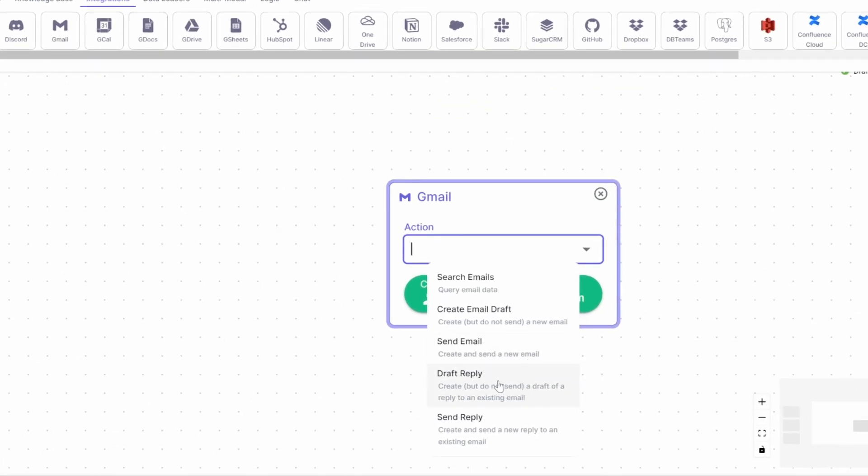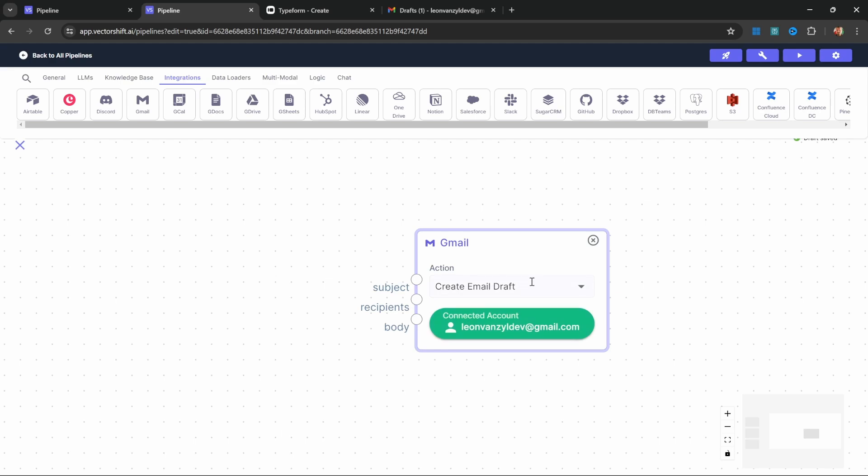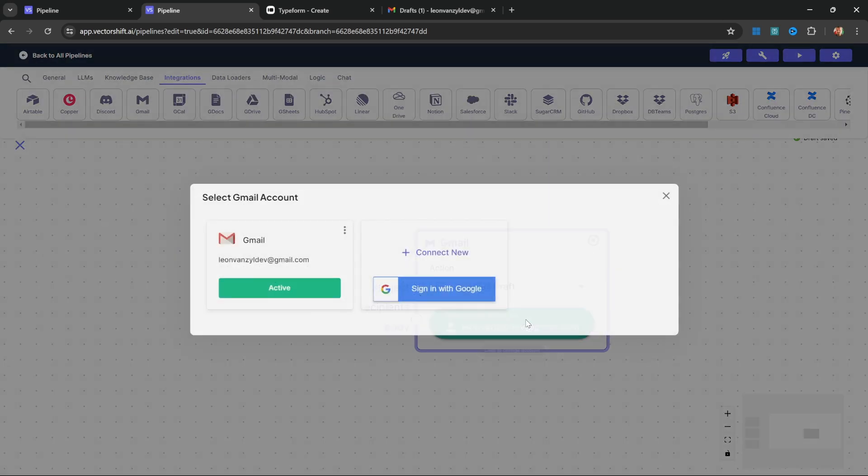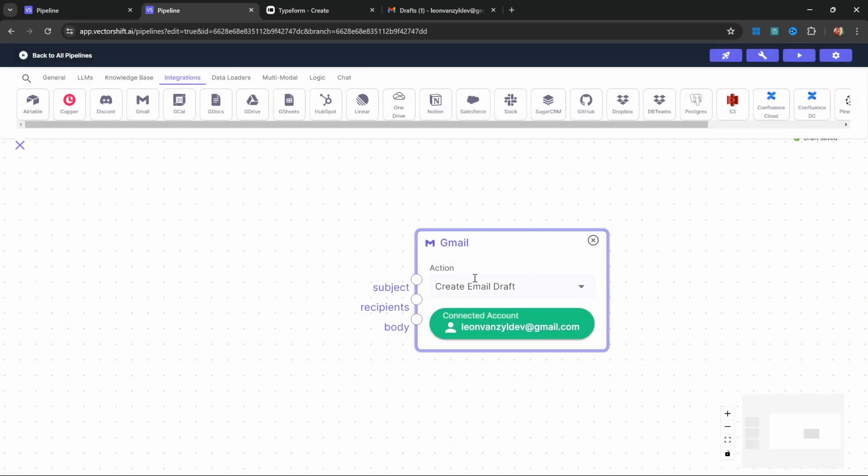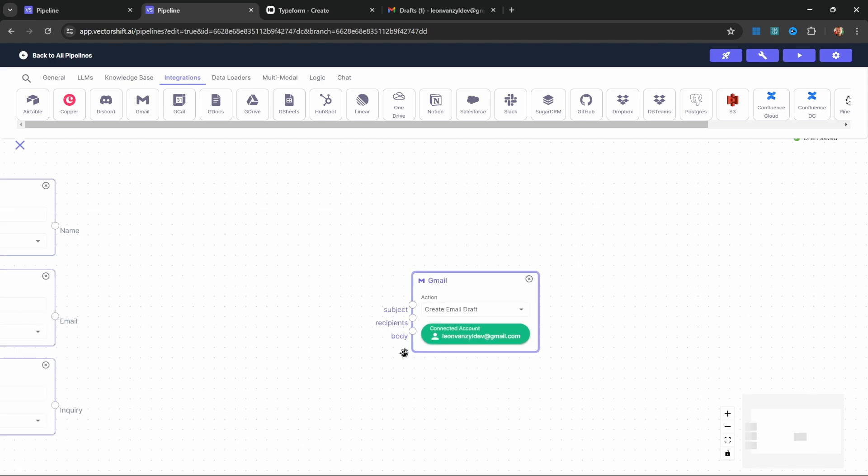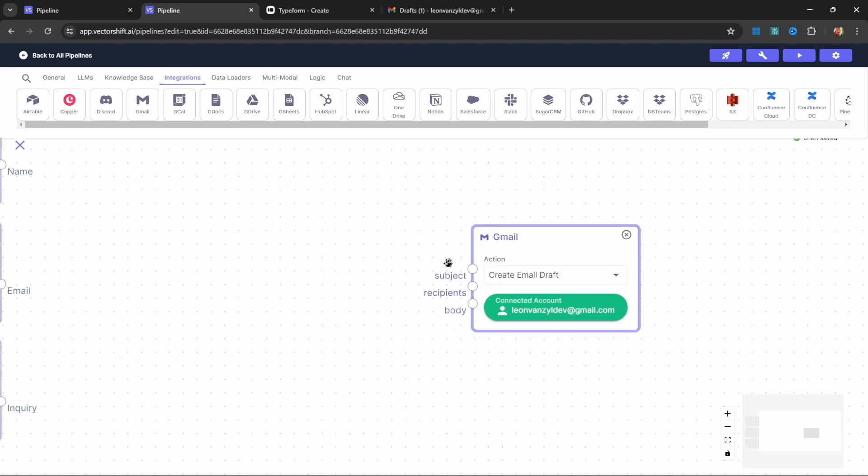We can send an email, draft a reply, or create an email draft. We will select 'create email draft' for this example, as we don't want the email to be sent immediately. You will see a button that will prompt you to connect your Gmail account. Because I've already done this, it's defaulted to my Gmail account. When you click on this button, you will have the option of connecting a new Gmail account. Go ahead and authenticate your Gmail account. Afterwards, you will be able to select your account and it will show up on this node. This node also takes in the subject, recipients, and body as input.